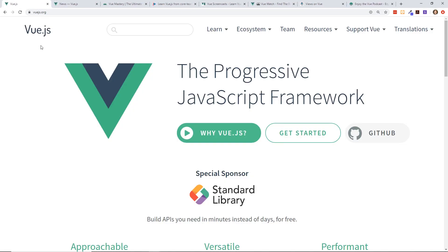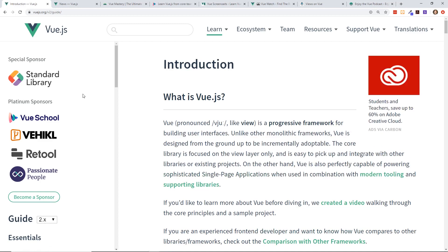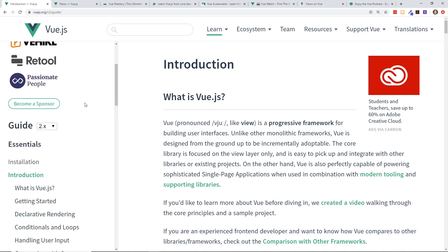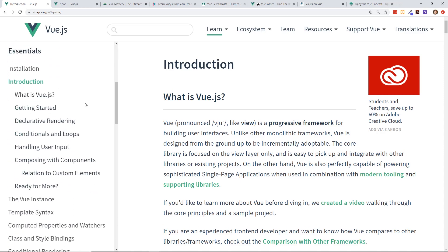So let's begin. Of course, this is the first of the eight resources and you guys all know this - this is the official Vue.js guides. I always talk about this as being probably one of the best guides and best documentation sites for any of the JavaScript frameworks out there.